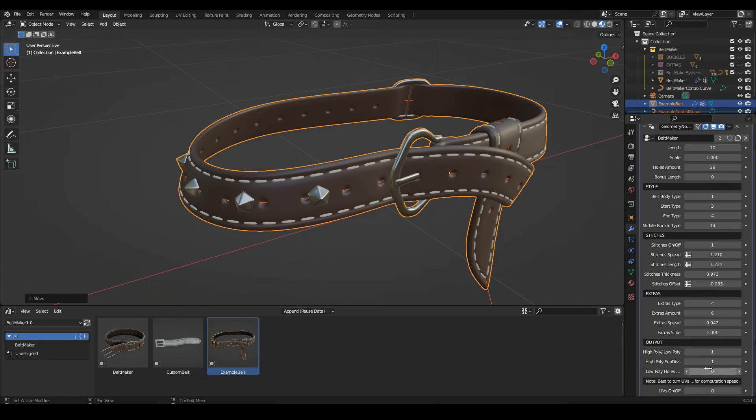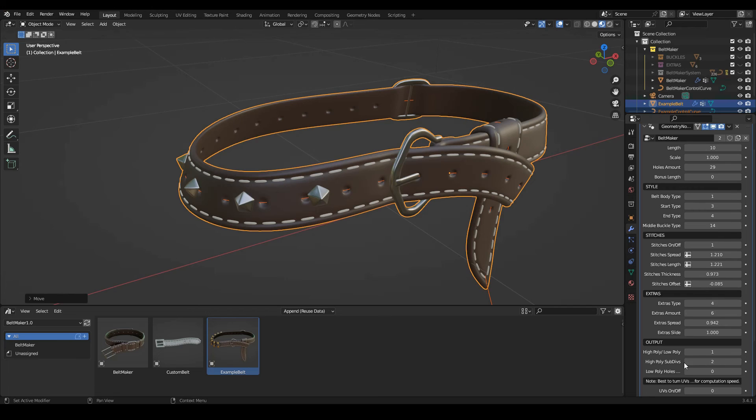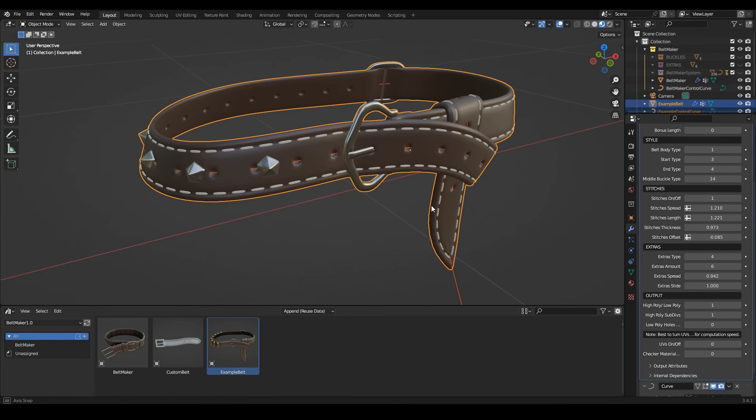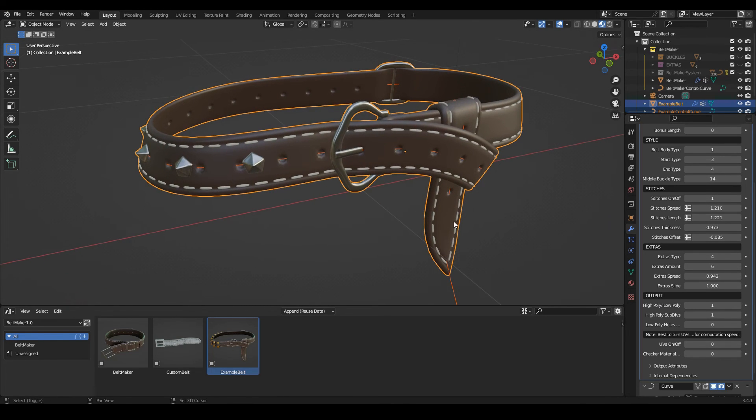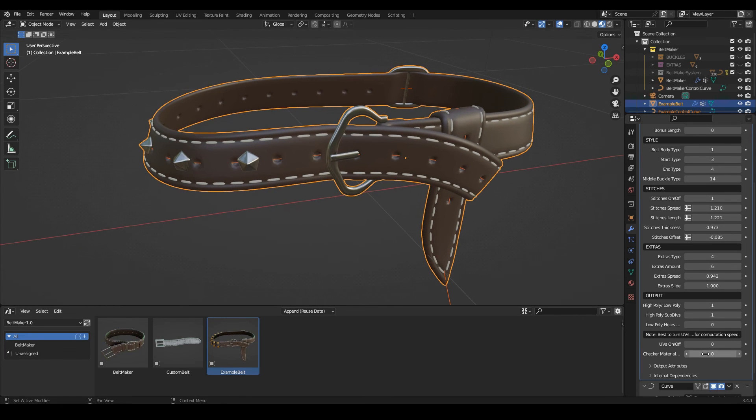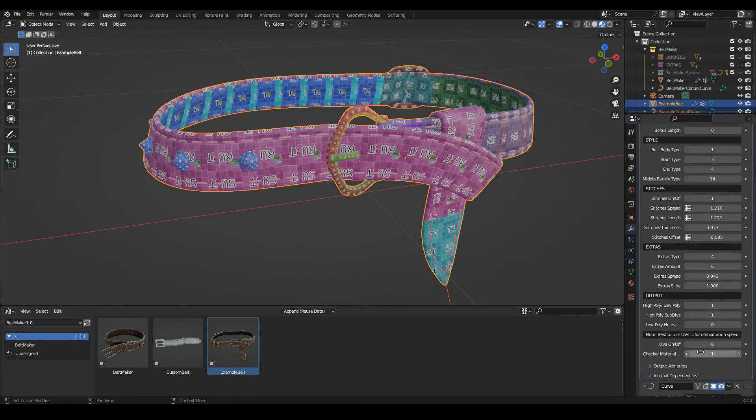And then there is this setting for the preview of the subdivs. Set it to one. And finally we have UVs.